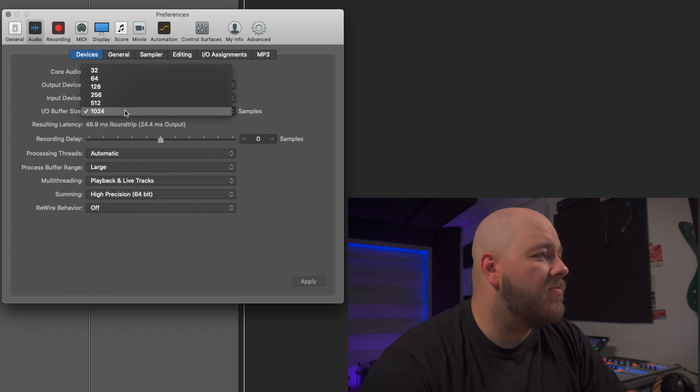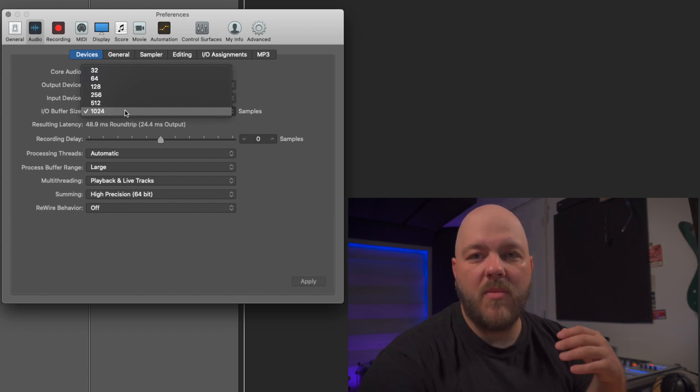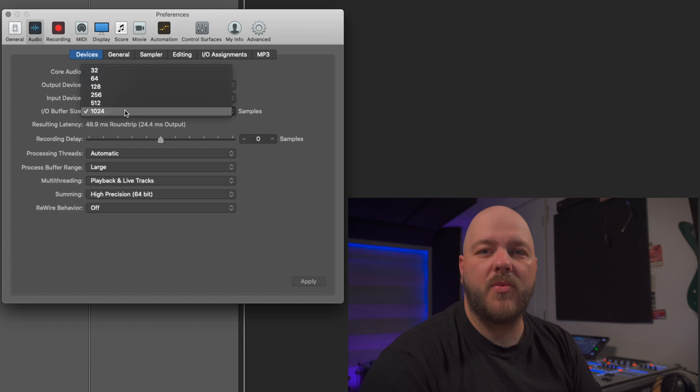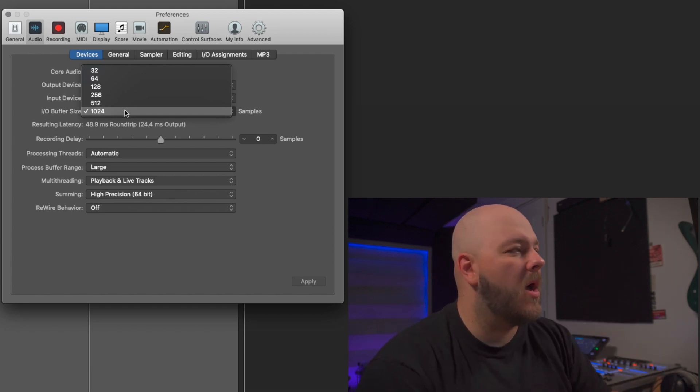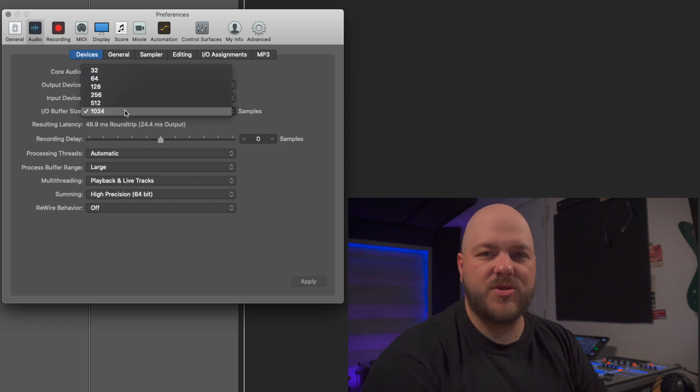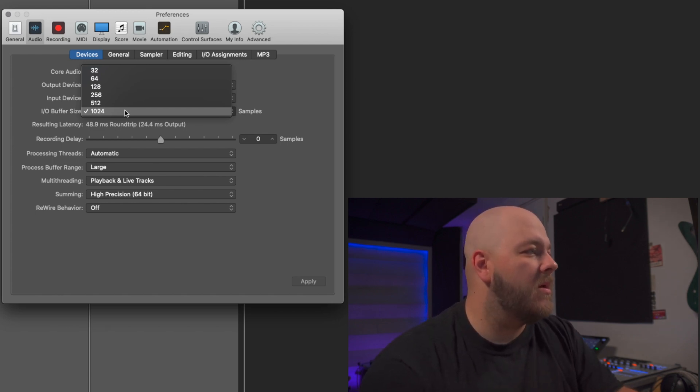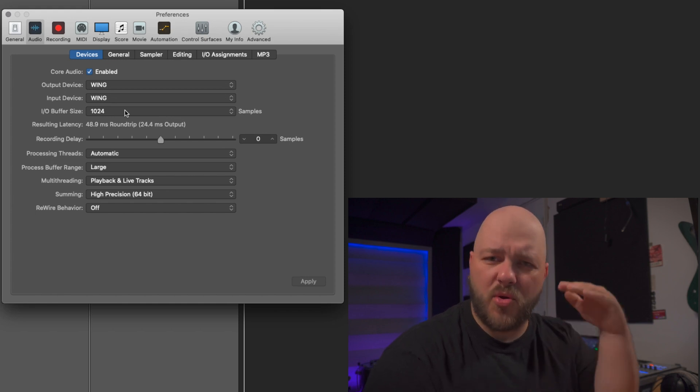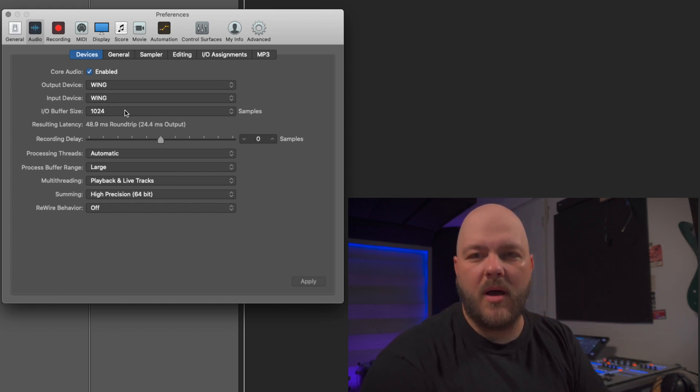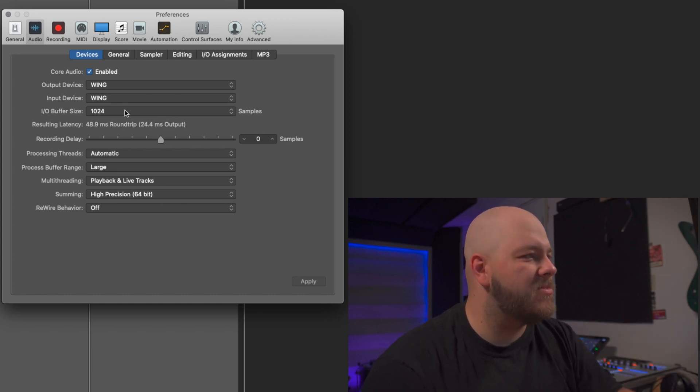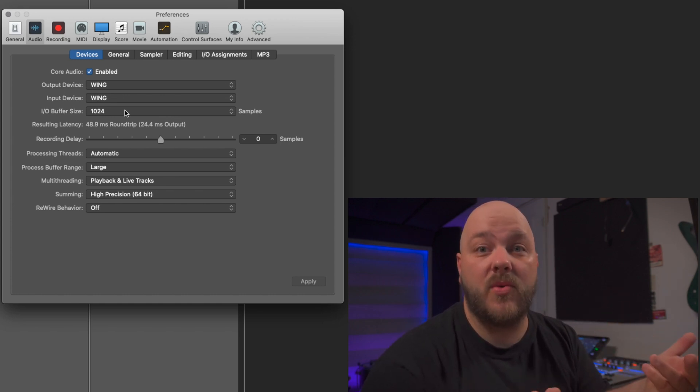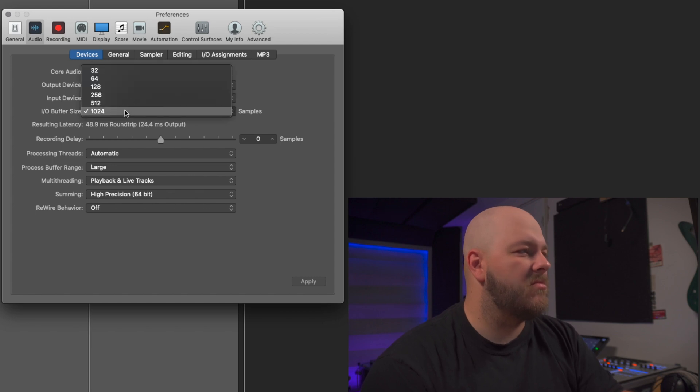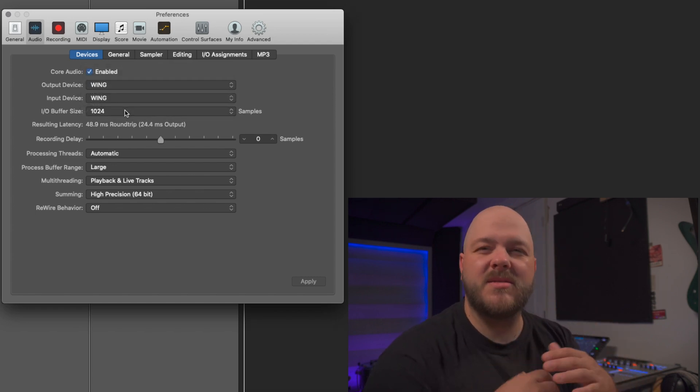Because we're not going to do any monitoring through the software, we're going to monitor through the console, you can leave it fairly high. It will help you reduce your processor load and reduce risk of glitching. If you put your buffer too low you might encounter some artifacts, some crackling from the computer struggling to give you the audio that you want. So leave it high in a setup like this. Click Apply.